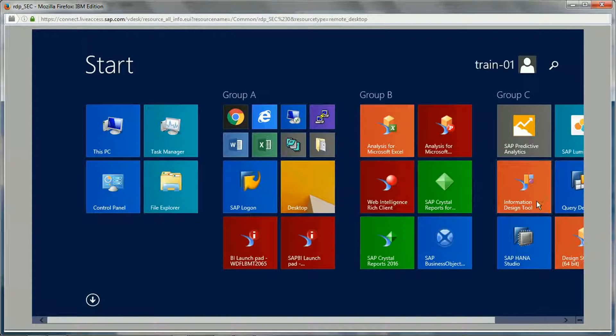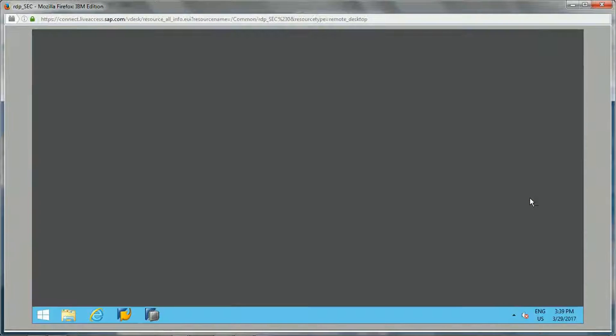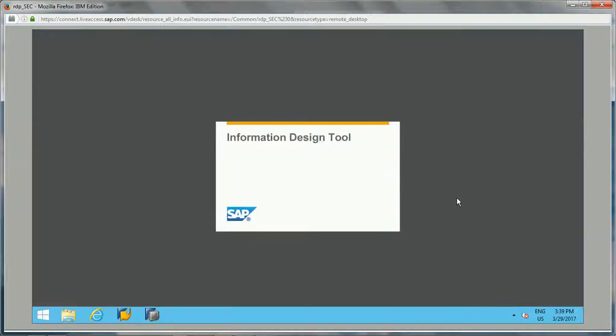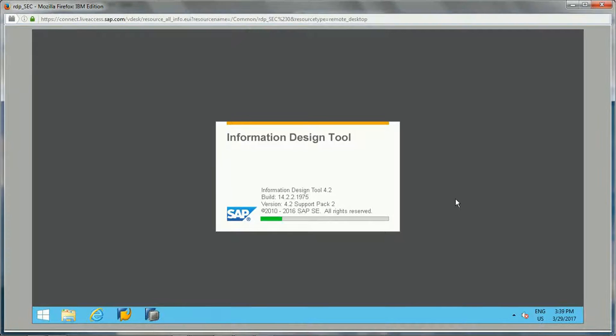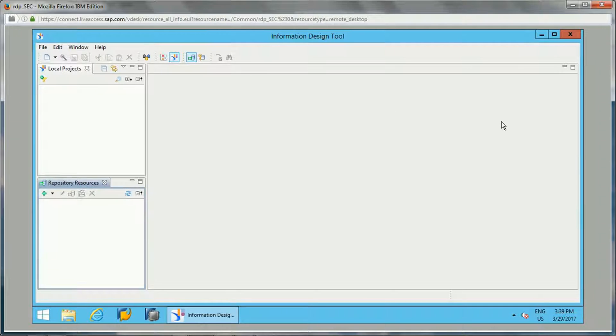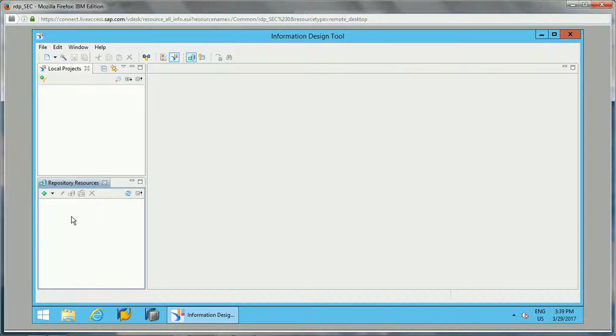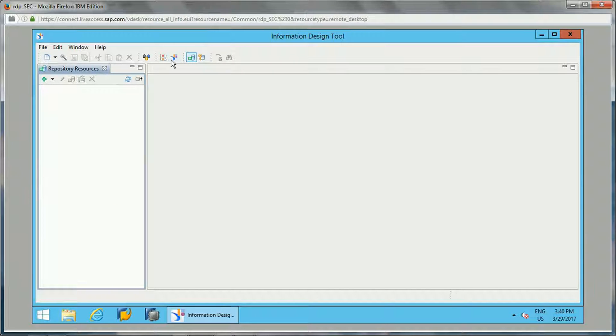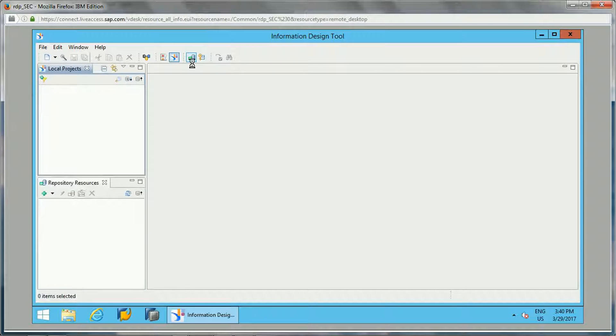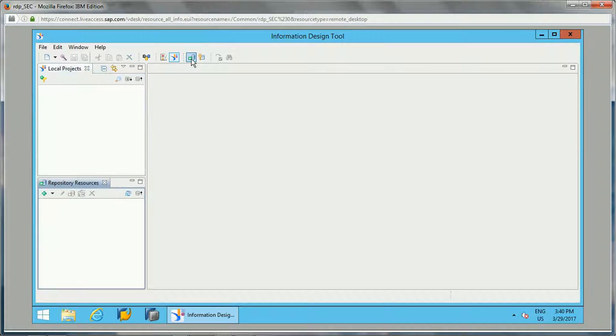From the start menu on your system, once it's installed, you can click on Information Design Tool. This is the new window which will open where you will have local projects on the left side, below that is repository resources, and you will have the menu bar. In this you will see show/hide local projects, which means if you click on this it will be hiding that. Repository resources as well, we can hide or show when we click on this.